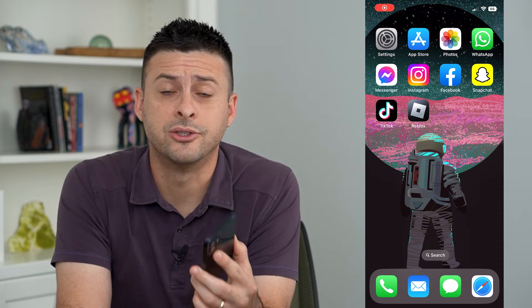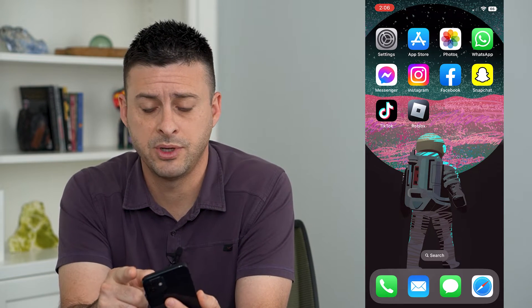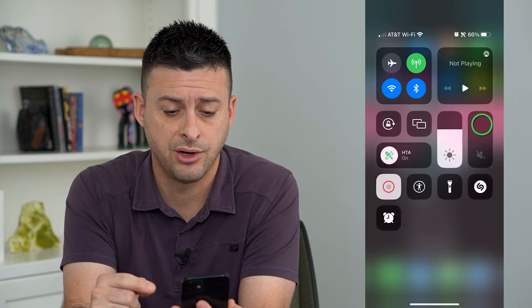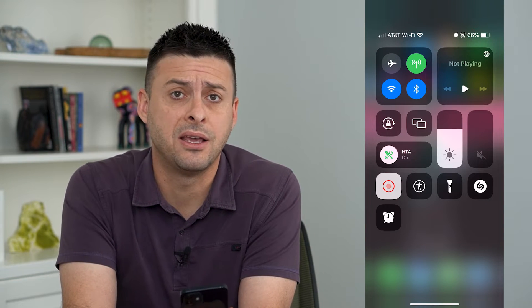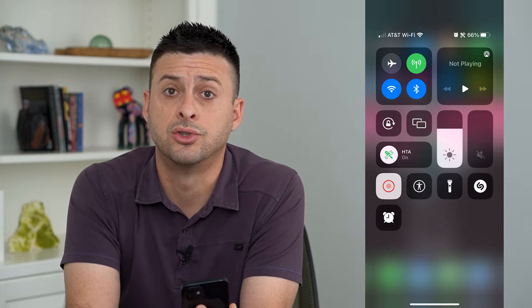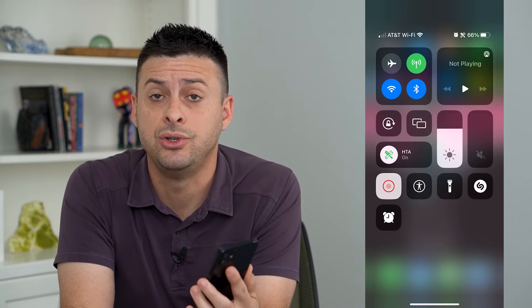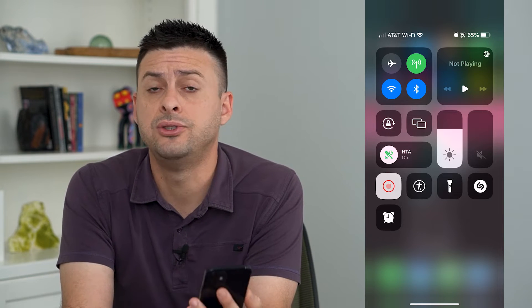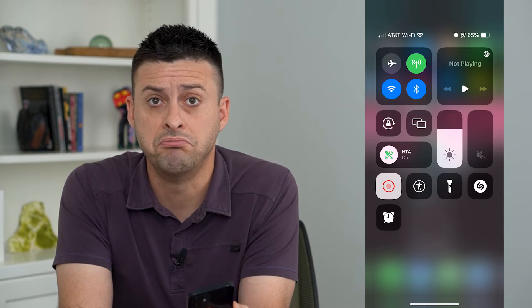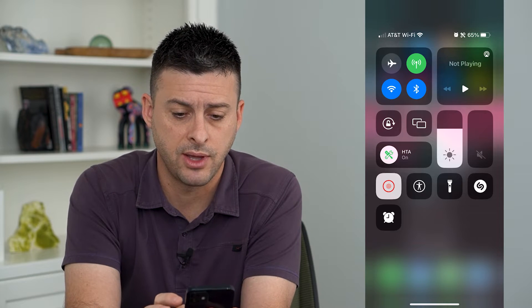Let's remove icons from your control center. If you swipe down from the top right, you can see at the very bottom are different icons, controls, or options that you've added to your control center. If you don't use all of these, you can always remove them and I'll show you how to do that.